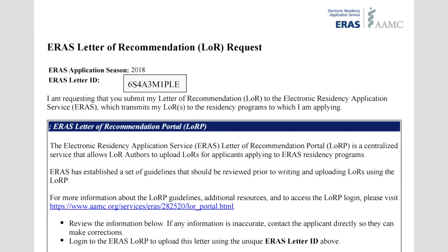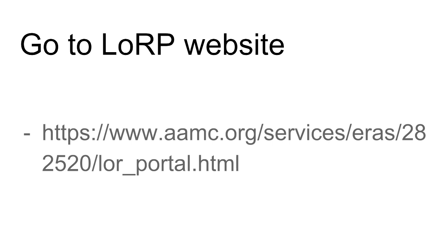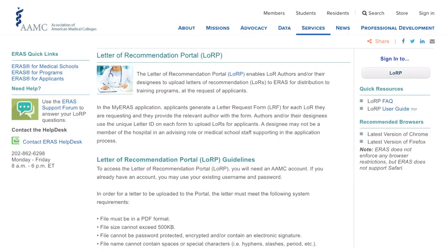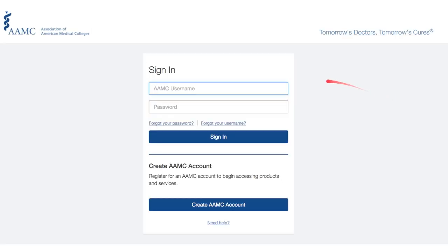From here, click that blue link or insert this URL. This will bring you to the letter of recommendation portal site, which looks like this. In the upper right-hand corner is where you can sign in to the letter of recommendation portal.